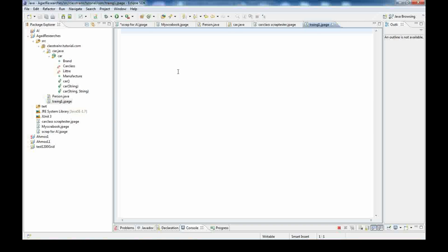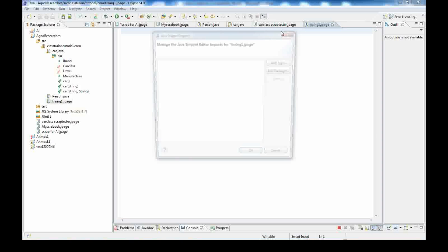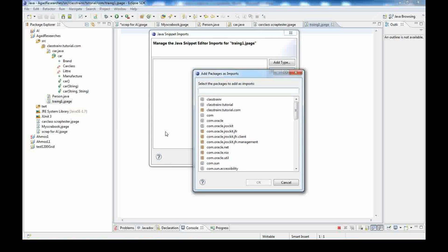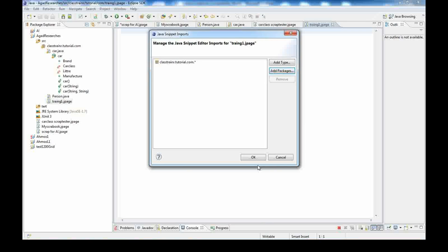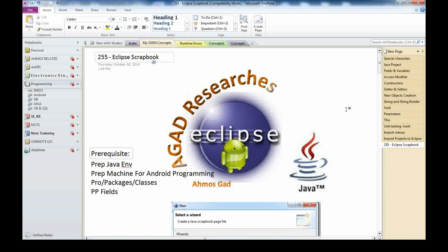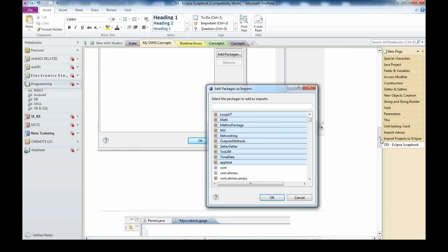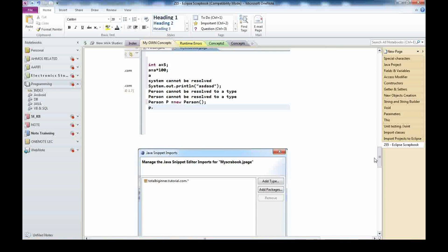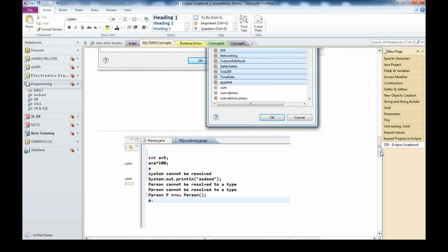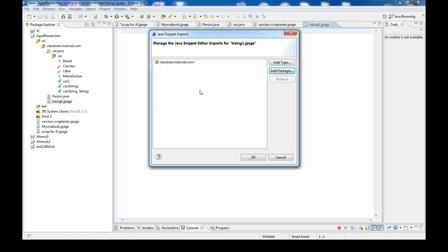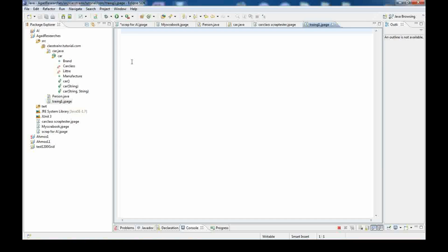To create a scrapbook, right-click on the package, go to New, then Others, go to Java Run and Debug, and create a scrapbook. Give it a name, for example Training 1, then finish. An empty page will appear.